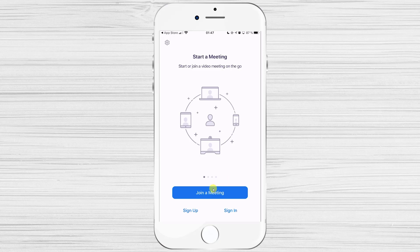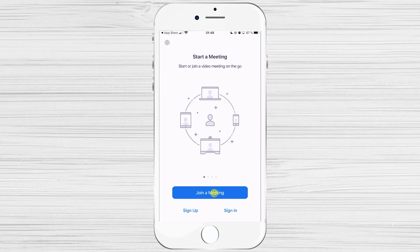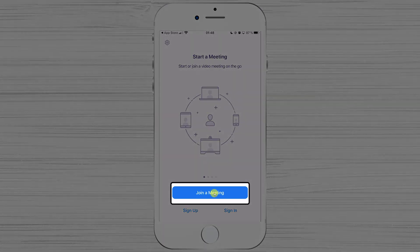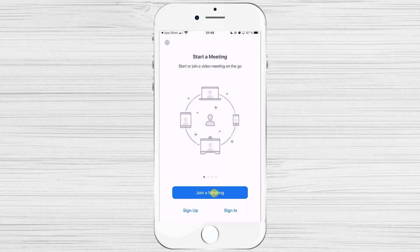The next step is to join a meeting or sign up for a new account, or sign into your old account on iPhone. If you wish to enter a meeting, you will need the meeting ID and, if required, a password — get this info from the host. To join a meeting, tap the big blue Join a Meeting button.